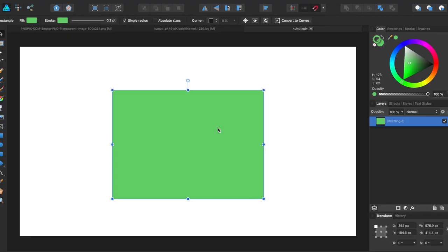Hey guys, Amp here bringing you another Affinity Designer tutorial. In this tutorial we'll be going over the Styles panel in Affinity Designer.